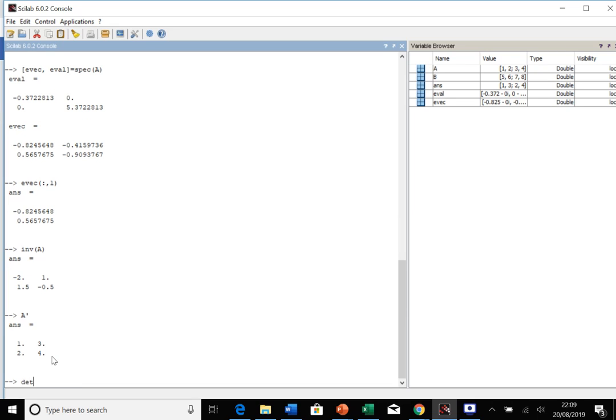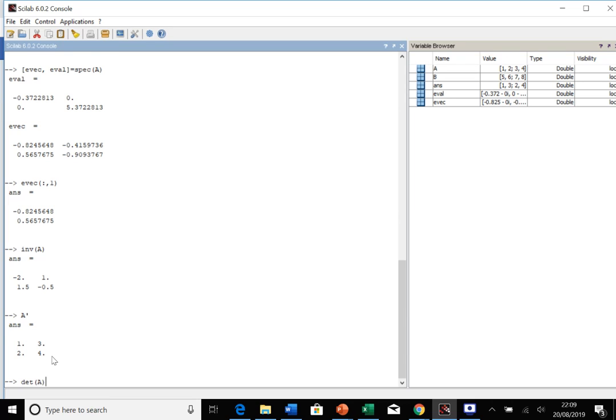Determinants are similarly simple, just det and then your matrix, and that gives you the determinant. A lot of these functions are very simple to work with. Your more advanced linear algebra functions are also quite easy to work with, you just have to know their specifics.